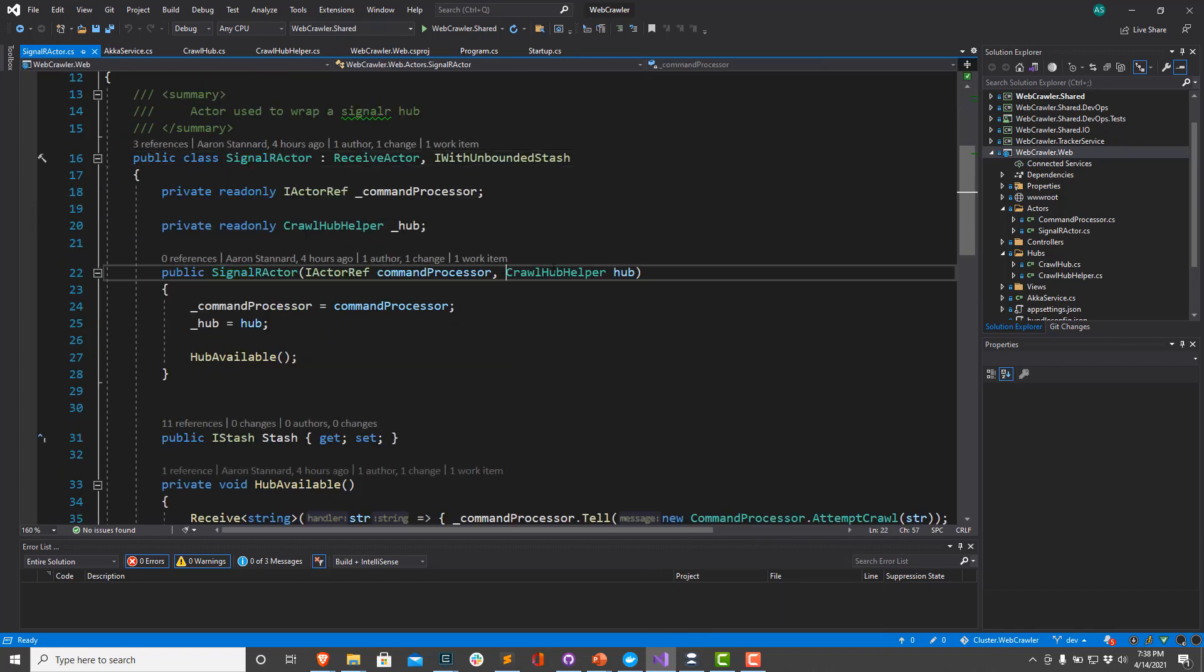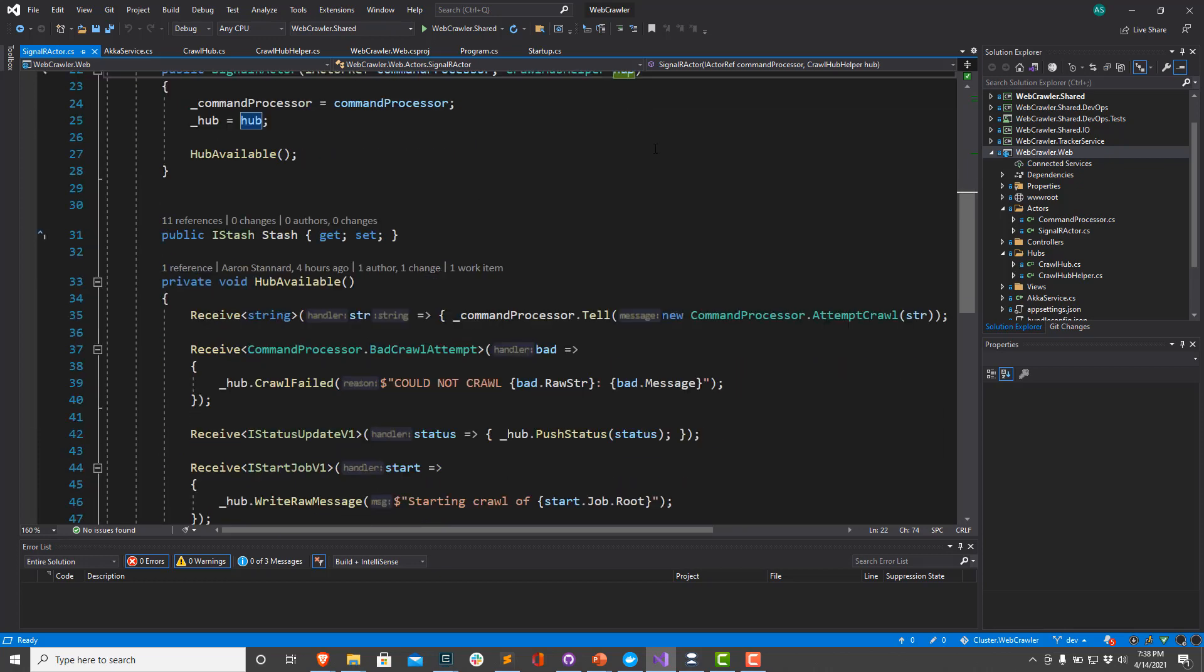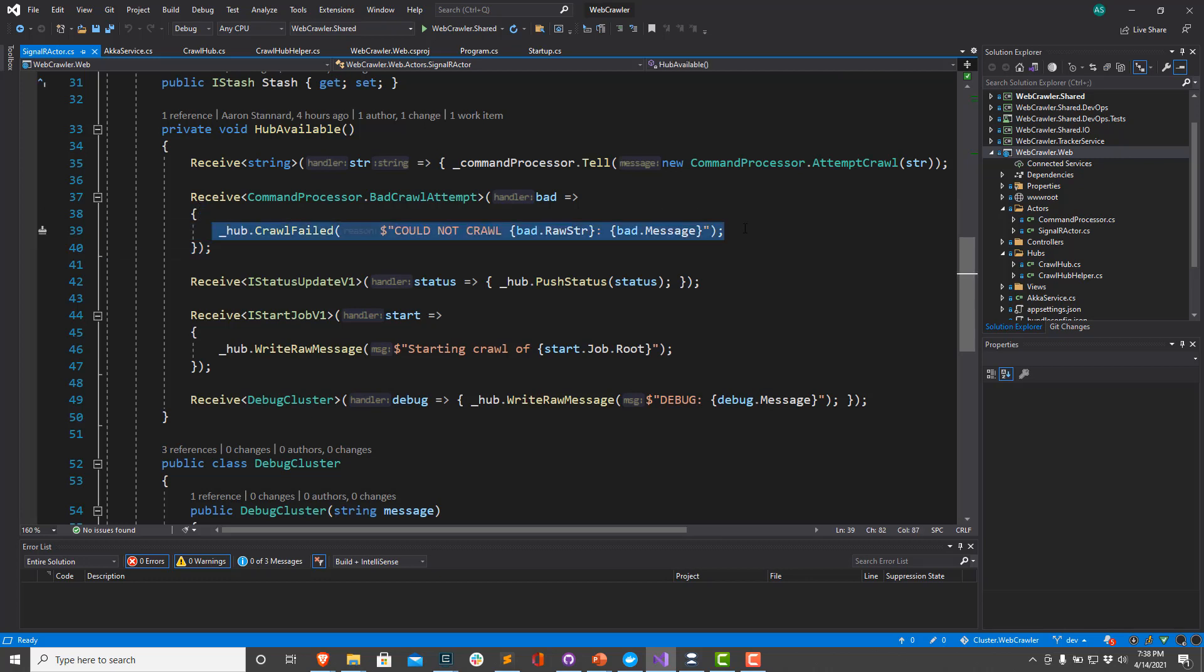So this SignalR actor right here, if we take a look at it, takes a DI dependency, this crawl hub helper. So every single time we receive a message that needs to be published back out to SignalR, we're going to publish that via this crawl hub helper. So that's how we're going to establish some two-way binding of dependencies between SignalR and Akka.NET. And this is going to work without a hitch.